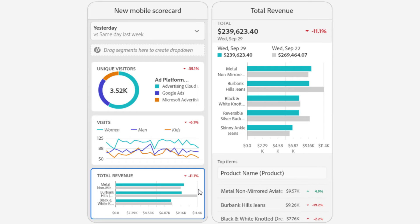I'll take a moment here to show you that some changes have also been made to the detailed views. At the top of my detailed view, I have my total revenue, not just my revenue broken down by individual dimension item. I also have the total percent change for my revenue. Down in the table, I can see the total revenue for each individual product. I can also see the percent change of that product from this time period to the previous time period. It looks like sales of aviators was up yesterday, whereas sales for Burbank jeans was down.